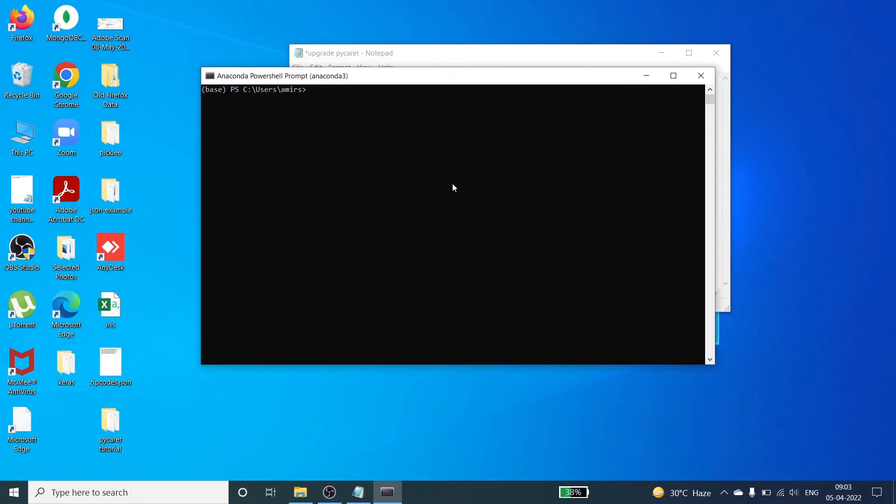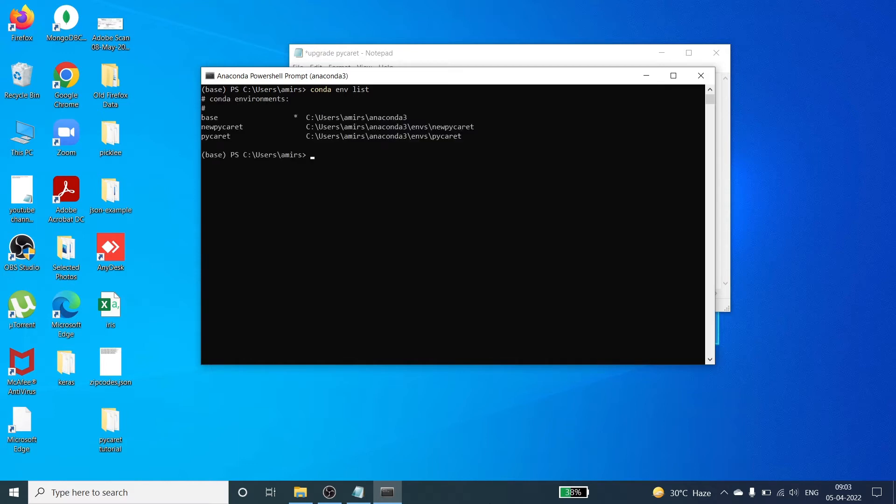To check the list of environments, we have to call this command: conda environment list. Once you call this command you will see the list of environments, so we have three here.